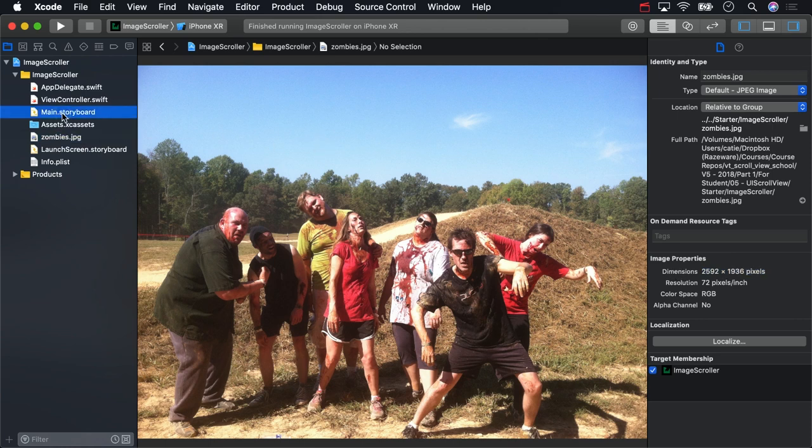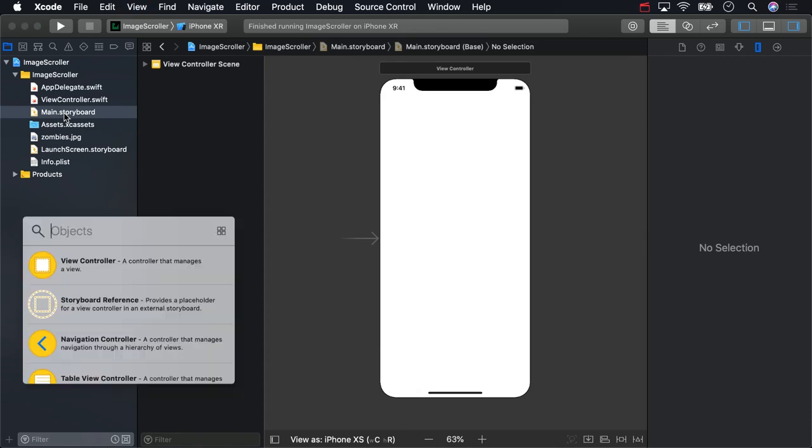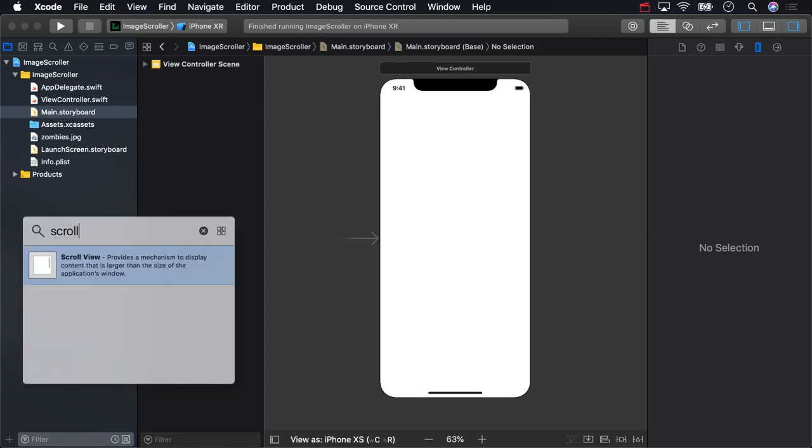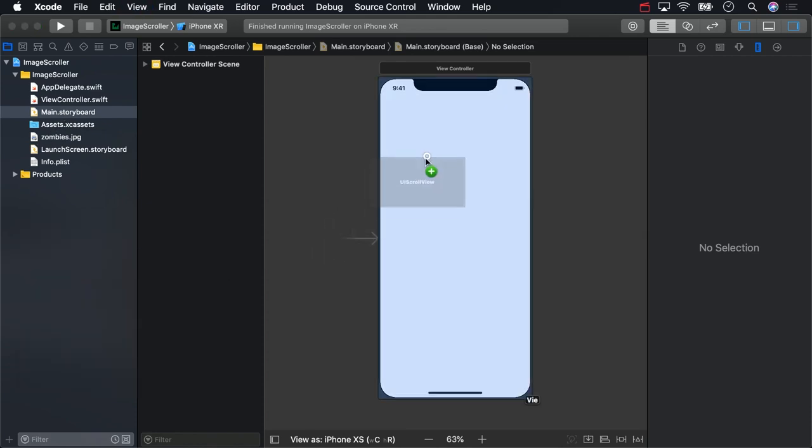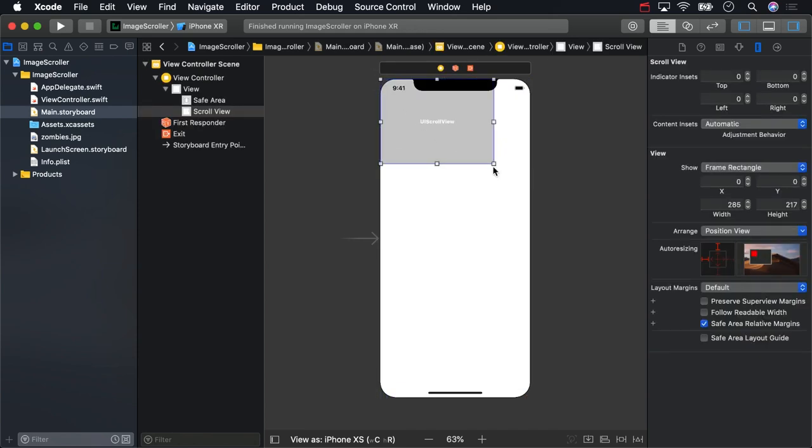To start, open main.storyboard, open up the object library, and drag a scroll view onto the view controller. Drag the edges of the scroll view out so it fills the entire screen.